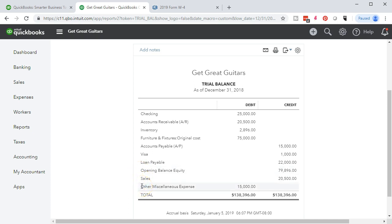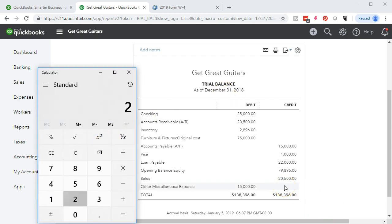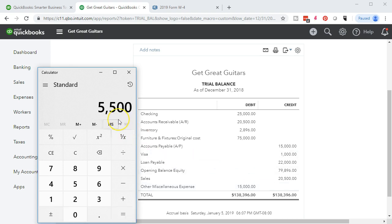These three accounts are really a fallout of QuickBooks making data input easy for us. We're not too worried about the income statement accounts — the sales and the other miscellaneous expenses — because the point of putting them in as of end of 2018 is that they're just going to roll over to retained earnings anyway. 20,500 minus 15,000: credit minus debit, sales minus expenses equals net income of 5,500.